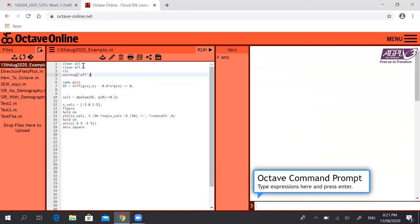But here's really where the magic starts. Firstly we define this symbolic variable y which is a function of x, same as in the week 3 tutorial.